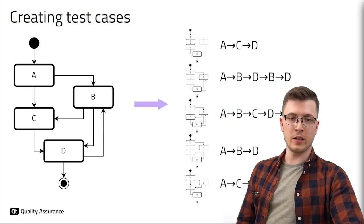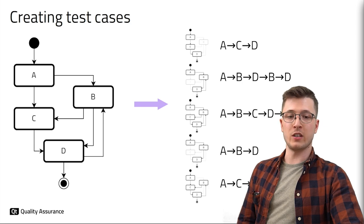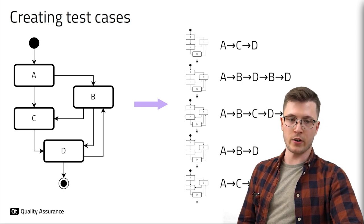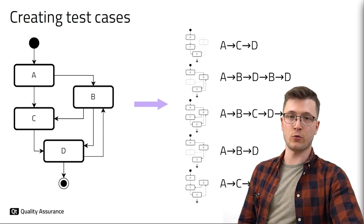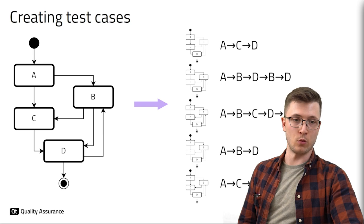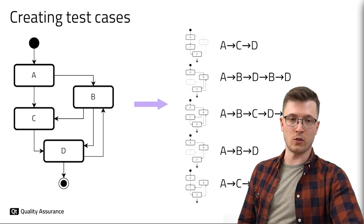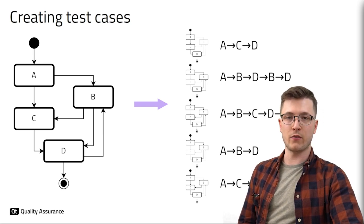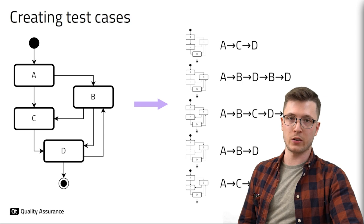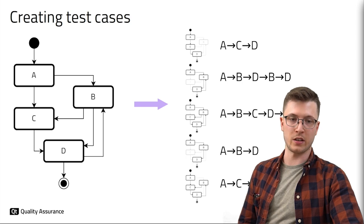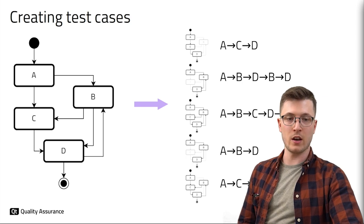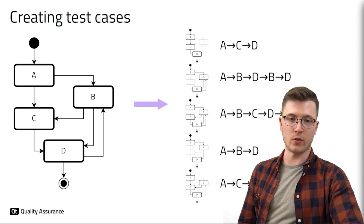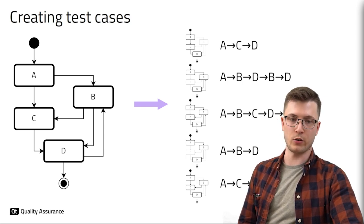Now that we have our model each path through the diagram can be considered as a possible test scenario. We will pay special attention to critical paths so loops or alternative flows. The idea is to verify that it is actually possible to execute the steps in a given order and to check if the application behaves correctly during the execution.